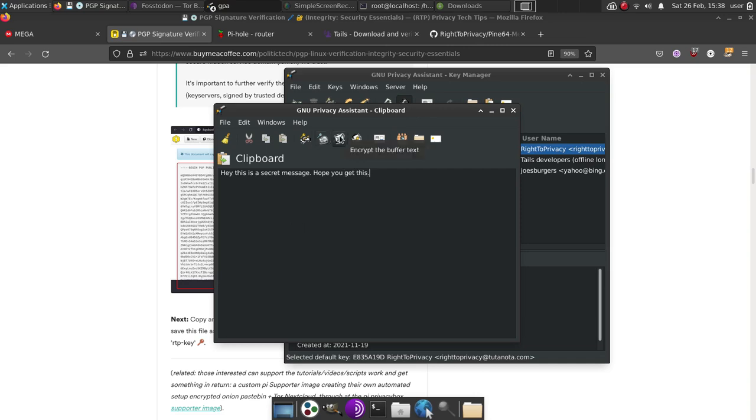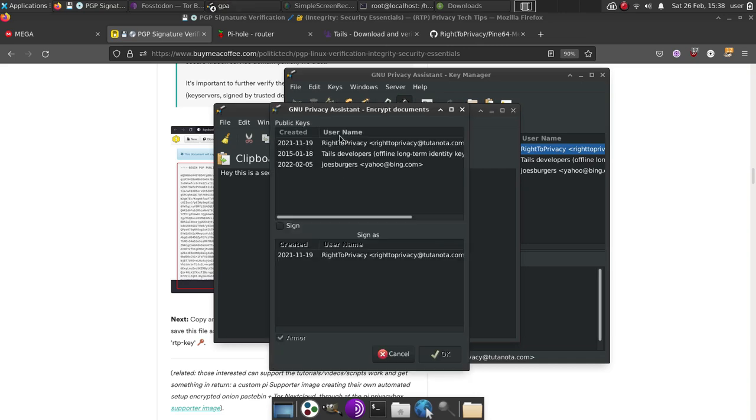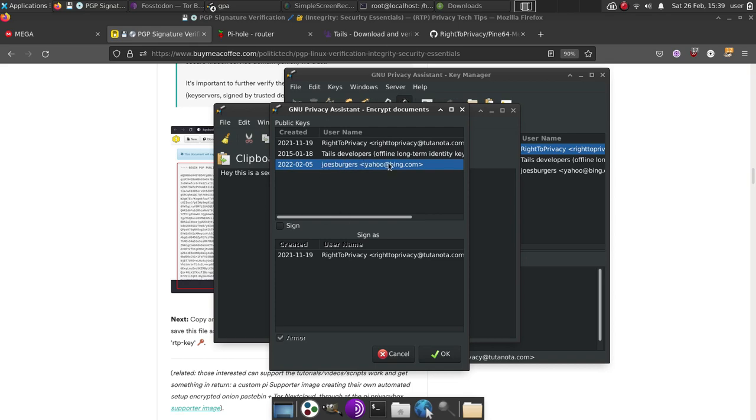I would simply go to encrypt the buffer text, go to the individual I want to send the message to. That's really important. Make sure you select their public key to write the message to them, and that way only they can read it with their own key. Then you can hit sign.